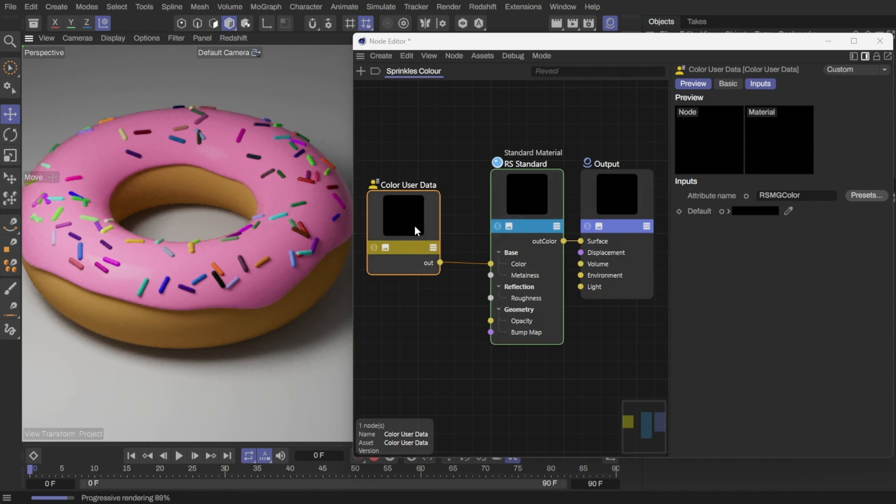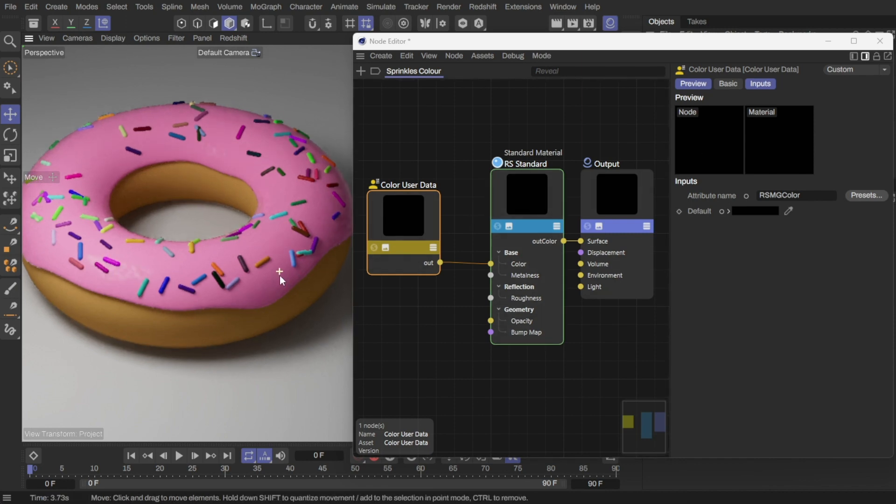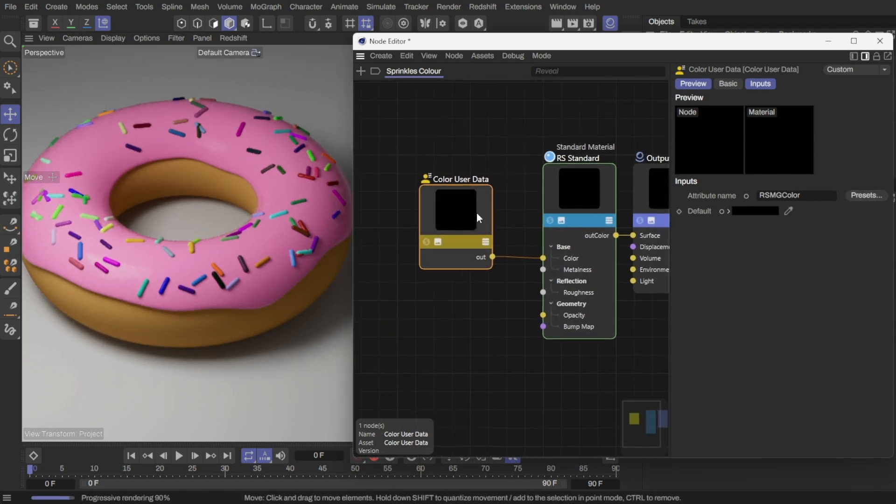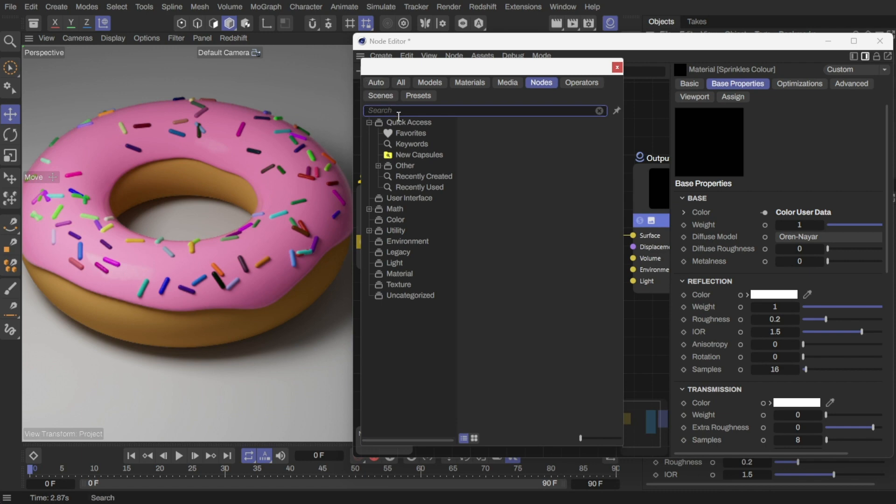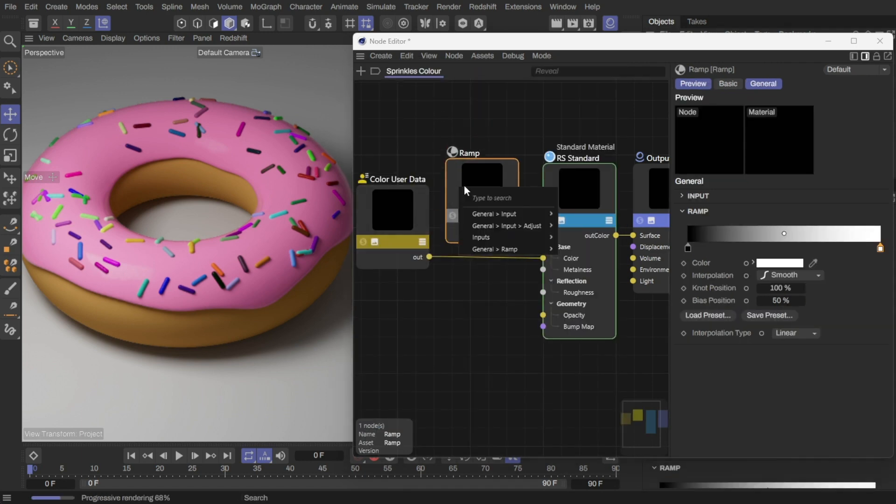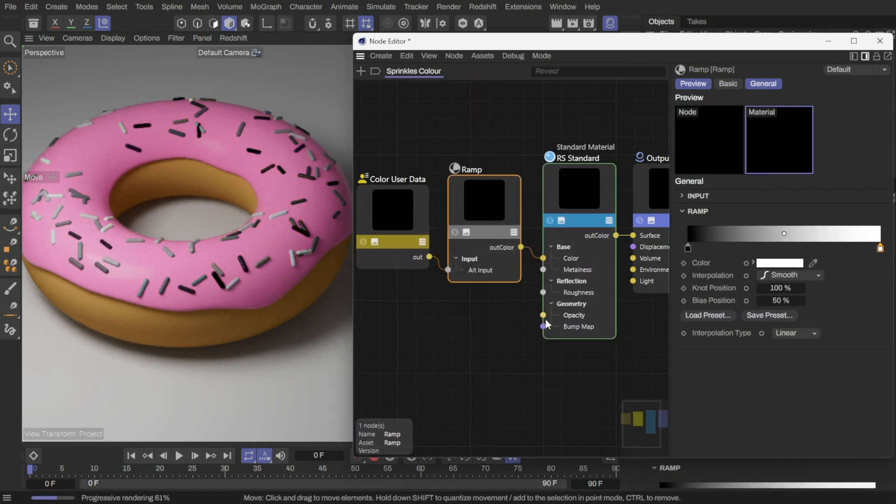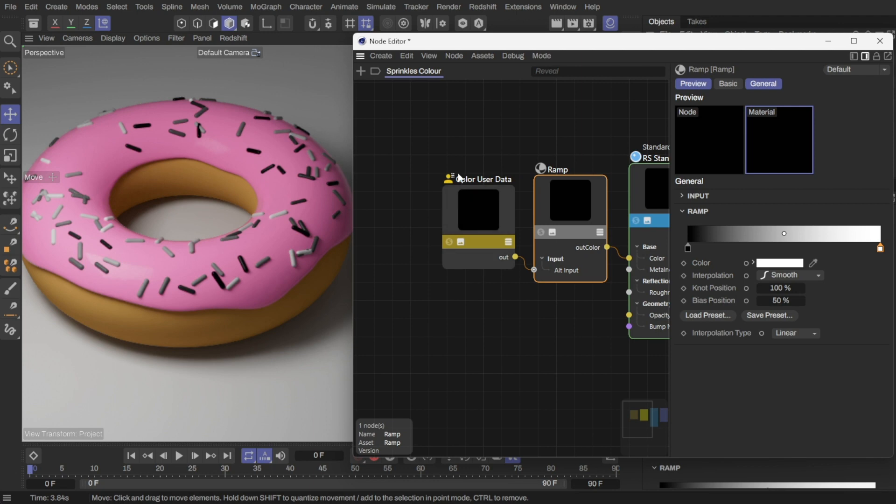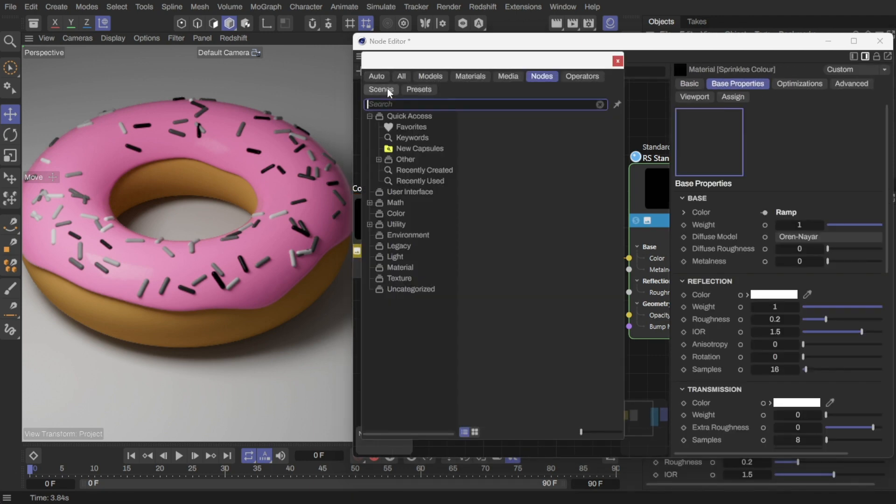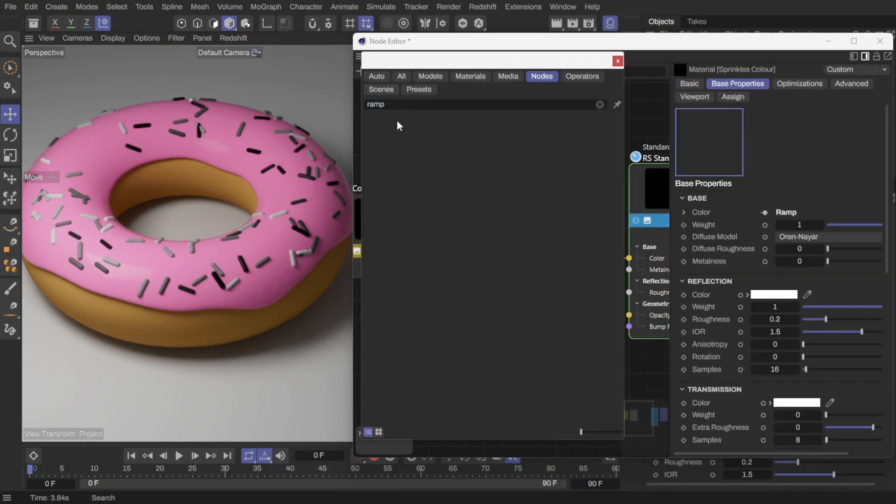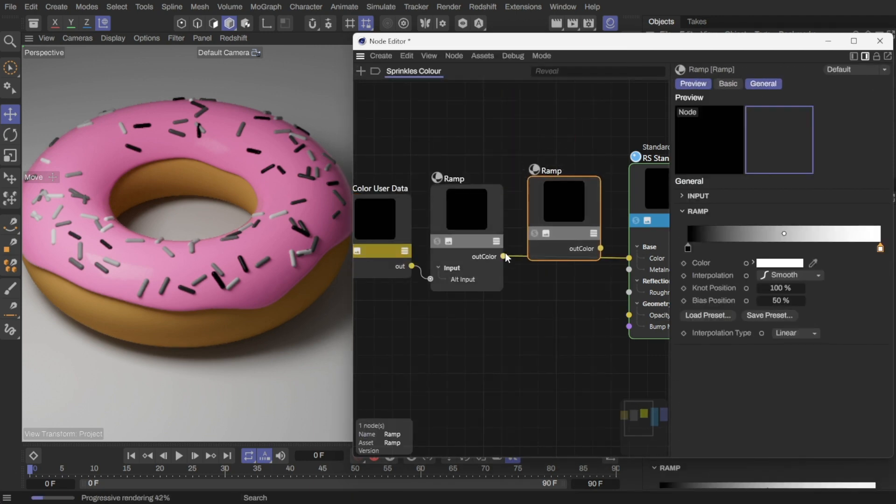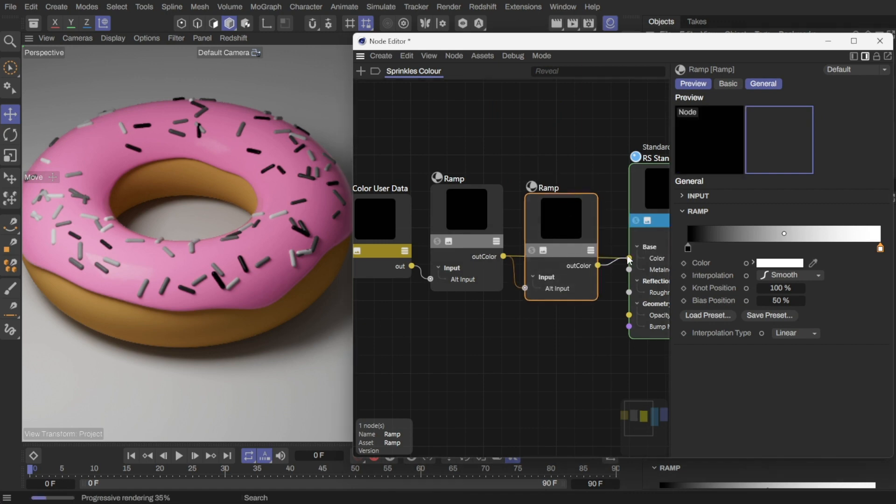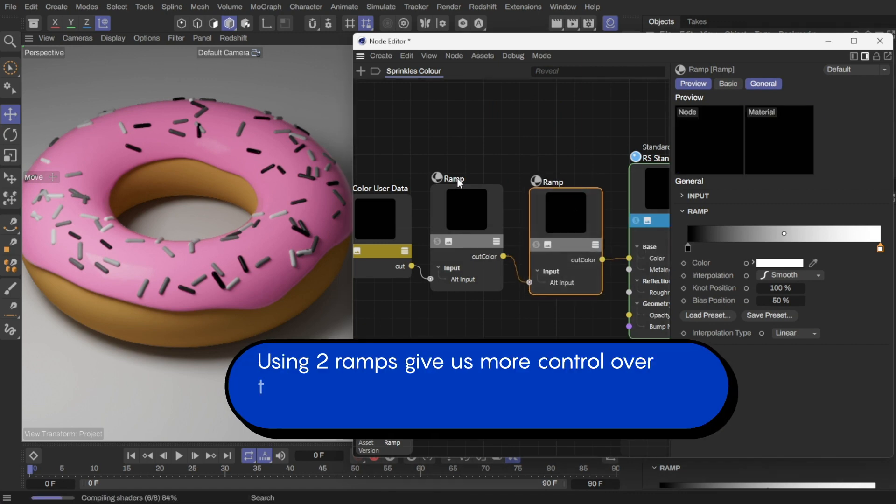From here, we can recolor the sprinkles to what we want. Create a ramp node and connect it up. We'll use this to tint the sprinkles black and white. Then we can add another ramp node. This one will be used to recolor the black and white sprinkles to the colors we want.